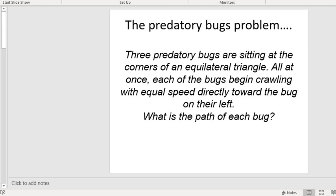What is the path of each bug? In a moment, I'm going to ask you to pause the video and have a think about the path that each of these three bugs will take. You might want to grab a pencil and some paper so that you can sketch down what you think will happen. I want you to spend a couple of minutes thinking about that and then restart the video. If you'd like to pause the video now.